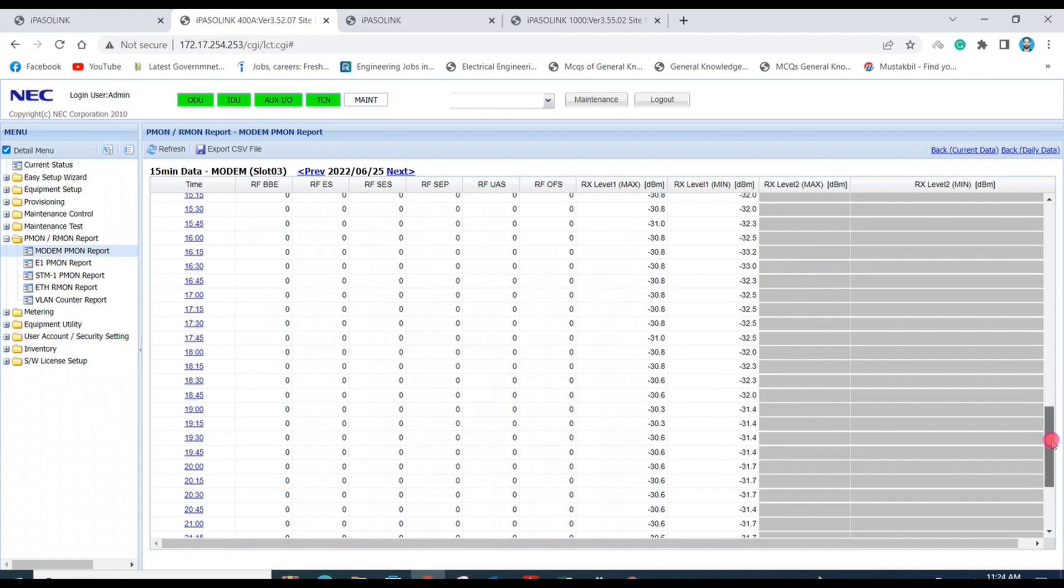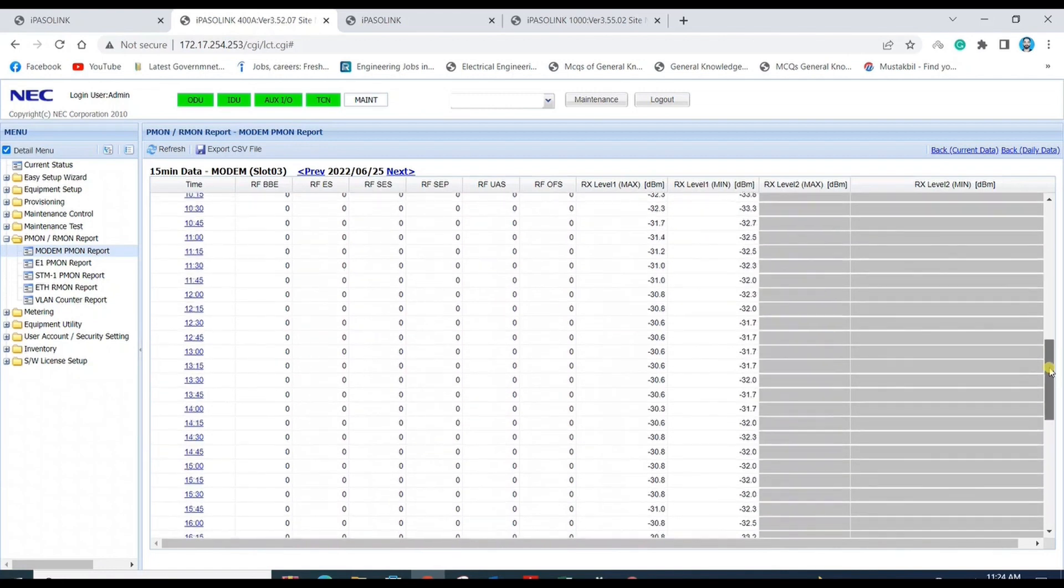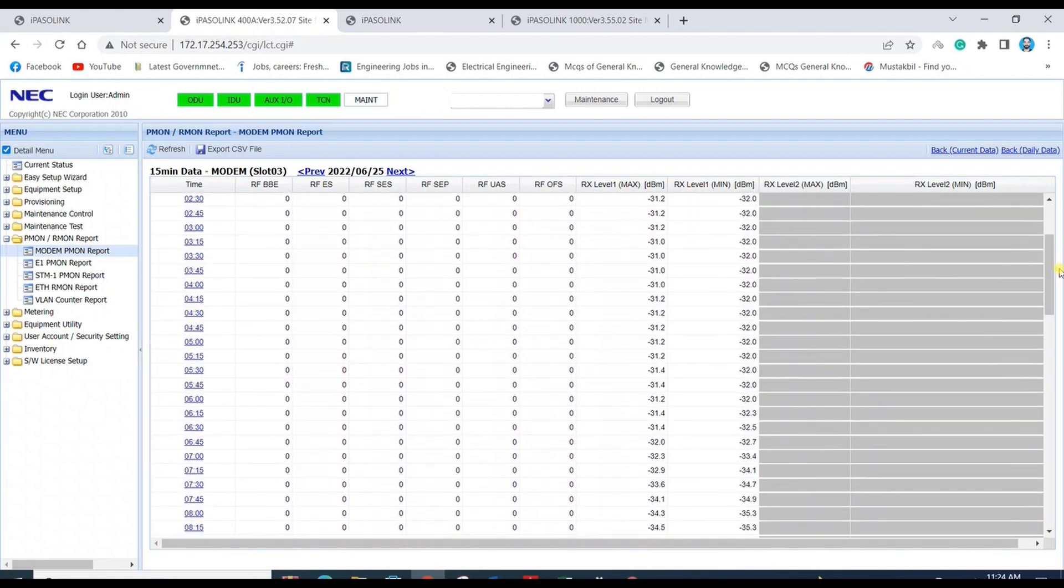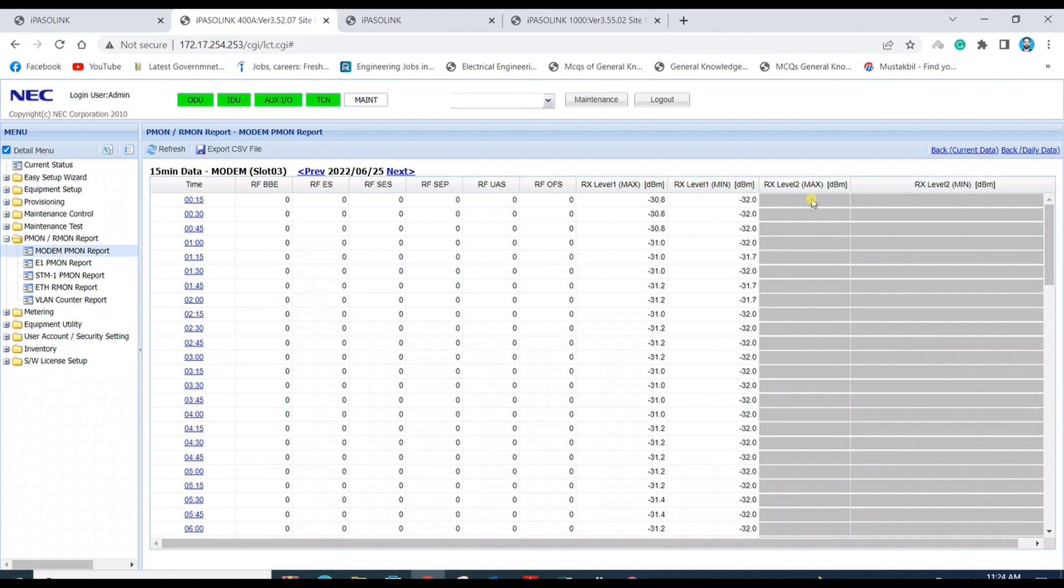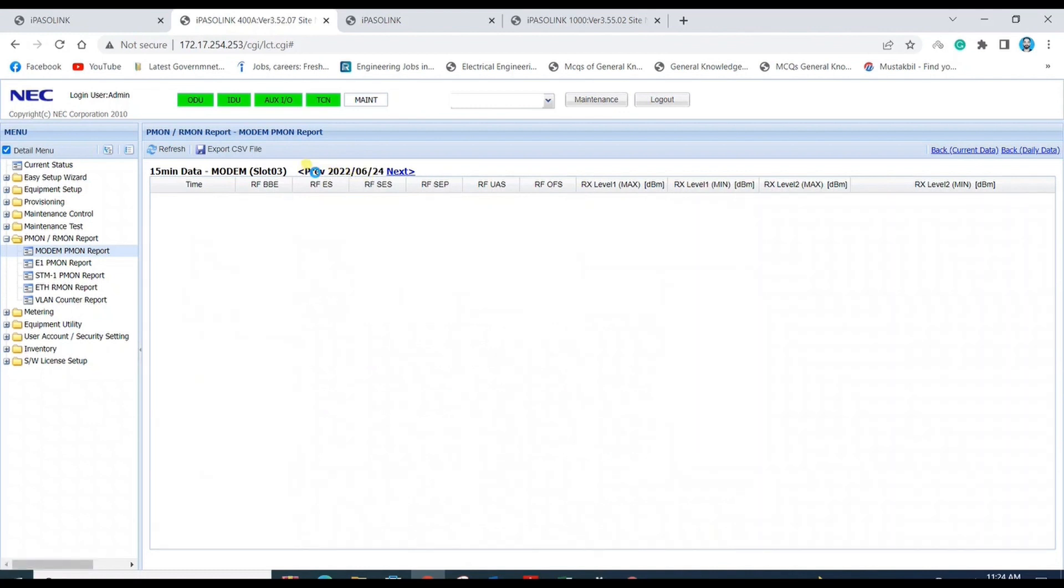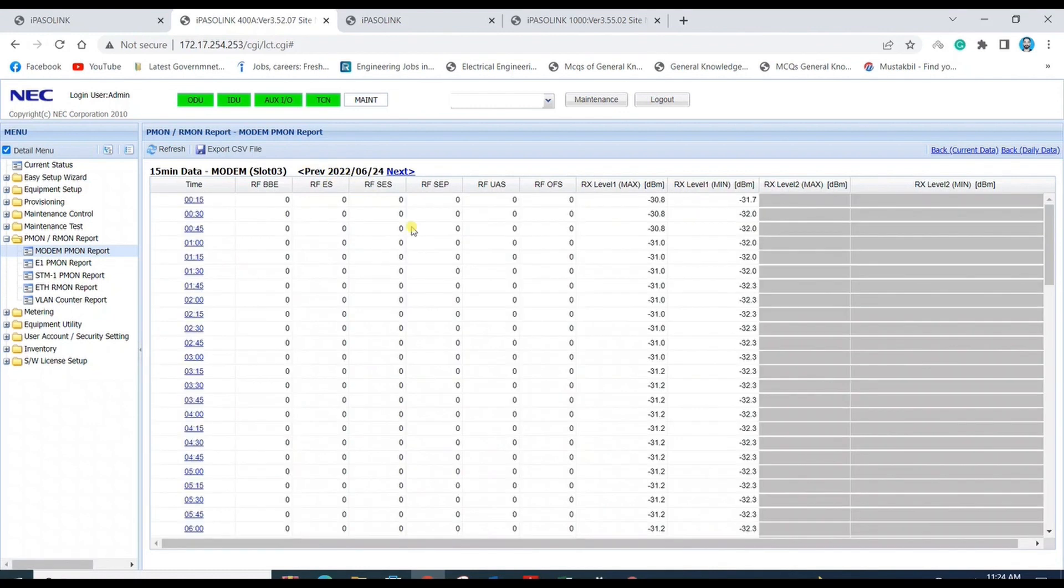So there's no performance error on the link. If some count is showing, there must be a performance issue that needs to be rectified according to the alarms.